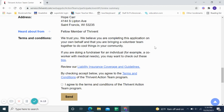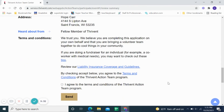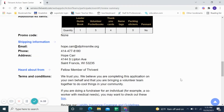The terms state: we believe that you are completing this application on your own behalf and that you would be bringing a volunteer team together to do cool things in your community. If you are doing a fundraiser for an individual — for example, a coworker with medical needs — you may want to check out these other tips. You agree to the terms and send it off. God's blessings on your applications.